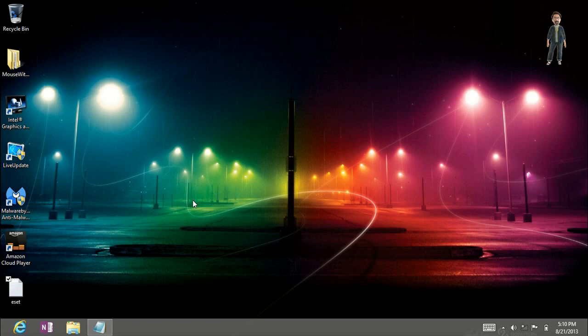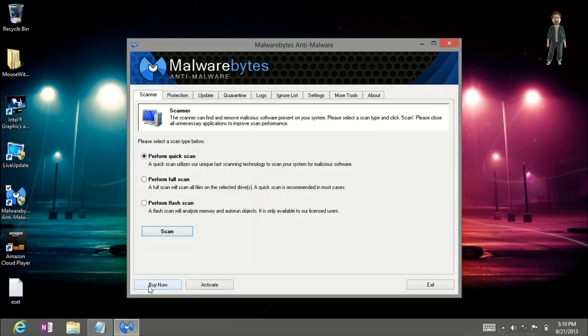So in order to turn this trial version into the full version we want to go ahead and click on the icon, open the program and as you can see down at the bottom we've got buy now and activate.